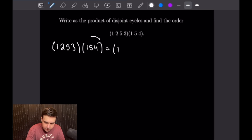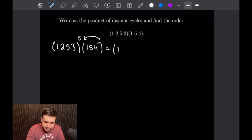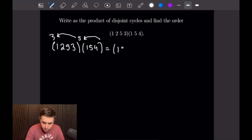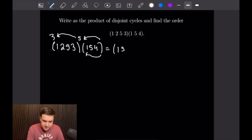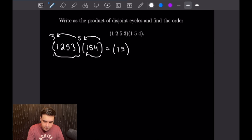When we feed 1 through this first loop here, we will get a 5. And then when we feed 5 through here, we will get a 3. So that gives us 1, 3. And then when we feed 3 through here, it'll be fixed at 3. And then when we feed 3 through this four-cycle, it'll go back to 1. So we will close our parentheses here.